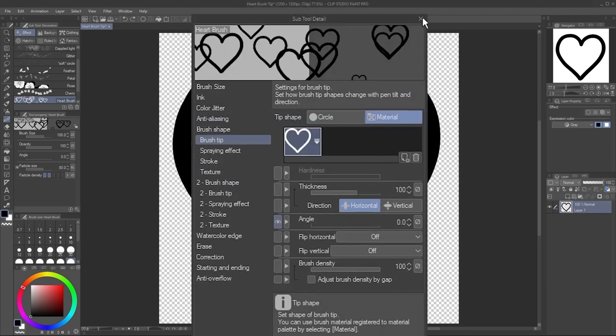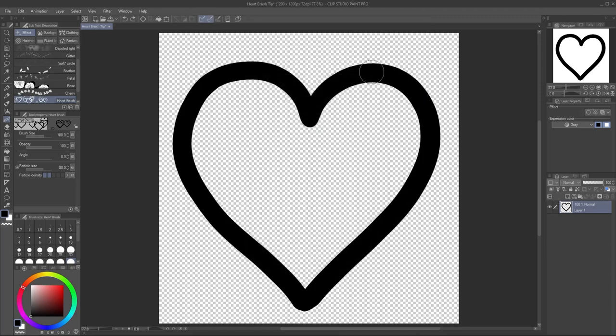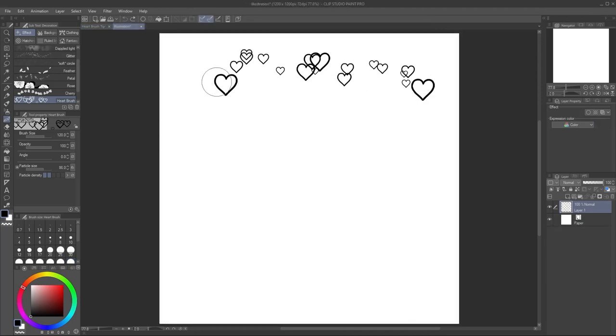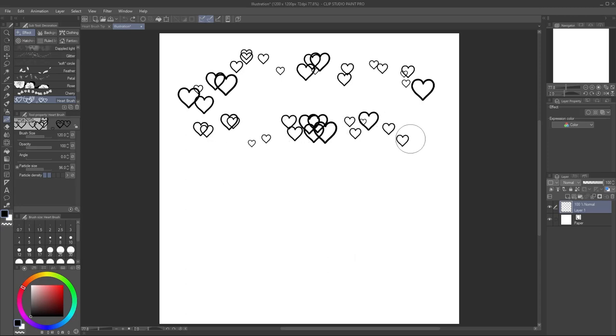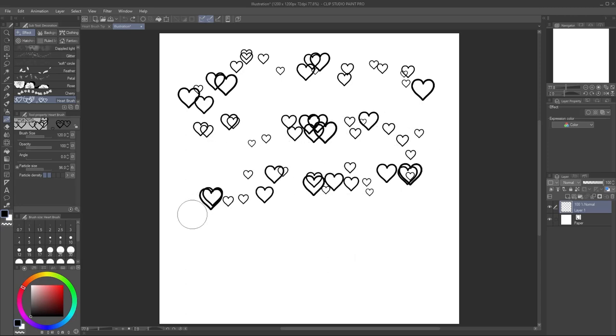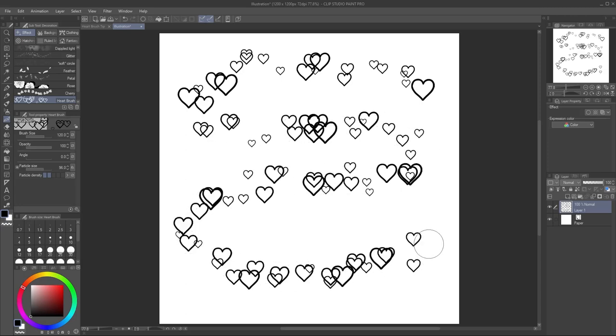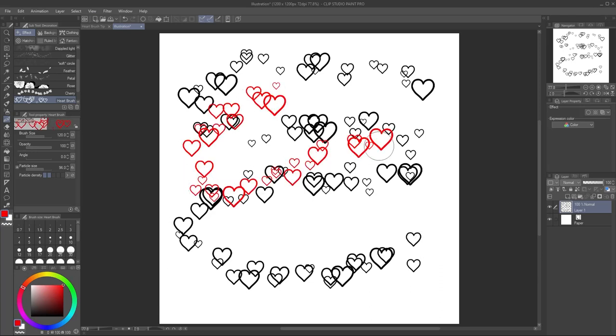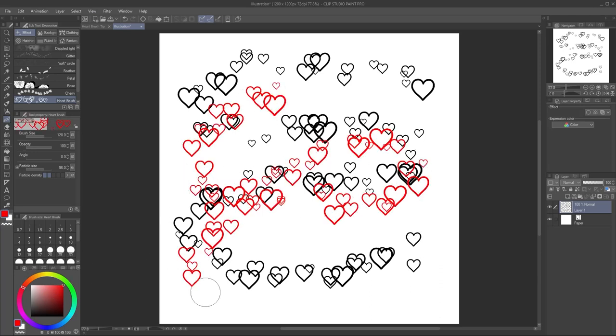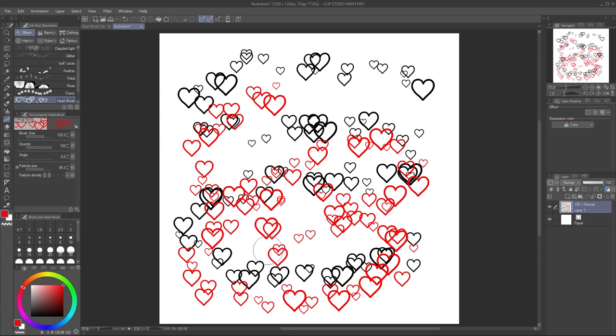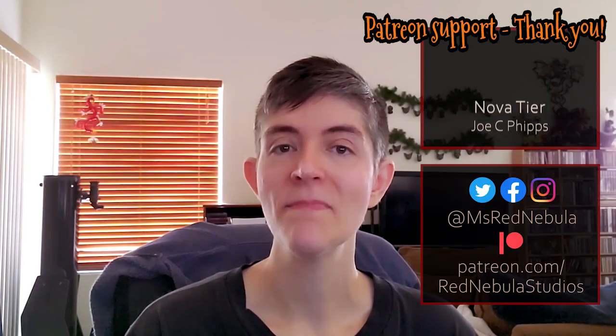Close the Subtool Detail palette. Now you've got a brush with your own custom tip. You can adjust all the settings as you like, I'll cover them more in future videos. Your new brush is also set up to paint with whatever color you choose in the color picker.